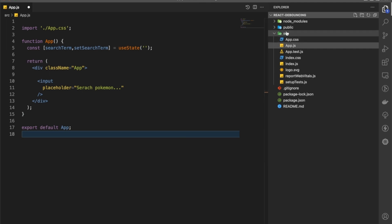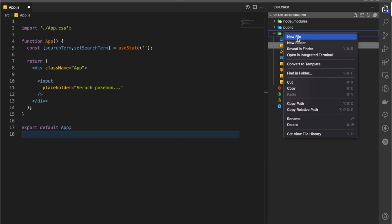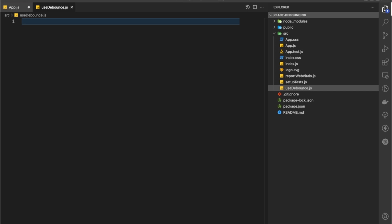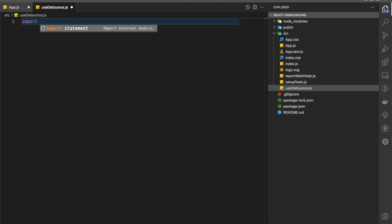Let's first create a hook to implement debouncing. We'll create a file called useDebounce.js. There are many ways to implement a debouncing function, but in this scenario I'm creating a custom hook. I'll put a Stack Overflow link in the description where you can look at all the other ways — whichever you find easy to implement, you can learn from there.